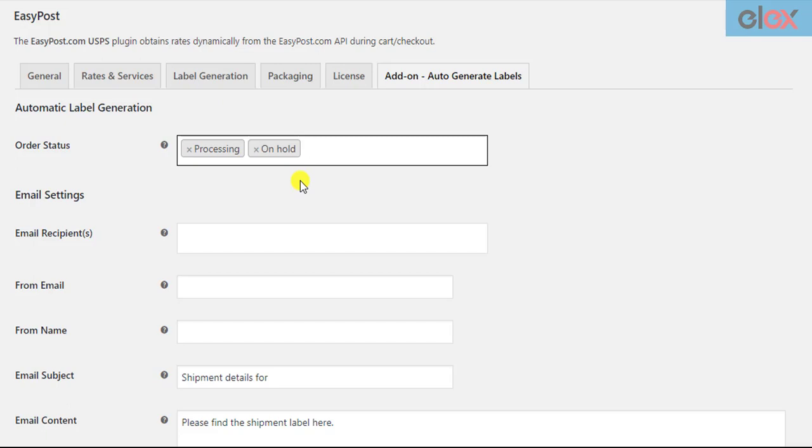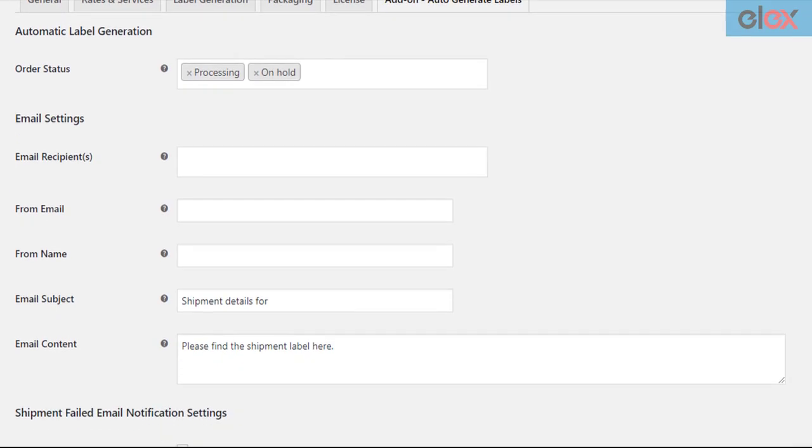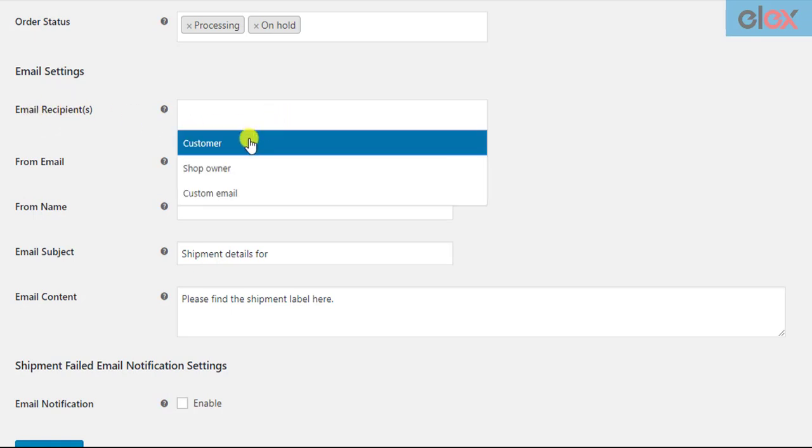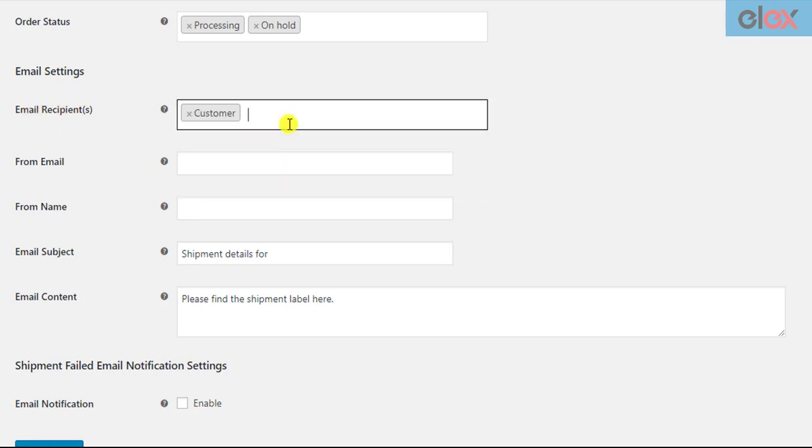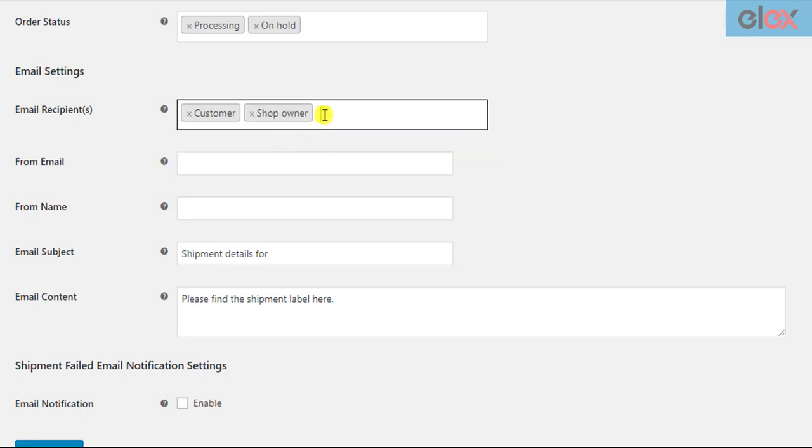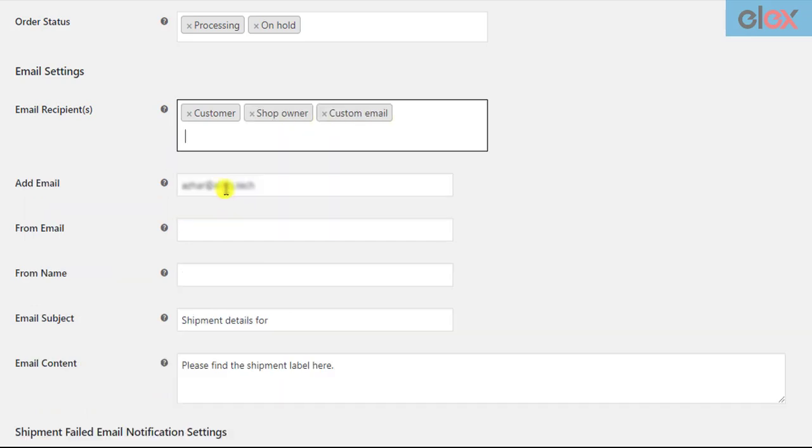In the next section you need to configure the email settings. The first setting is to select the email recipients. You can send the automated emails to the customer, shop owner, or you could select the custom email option and enter desired email addresses.